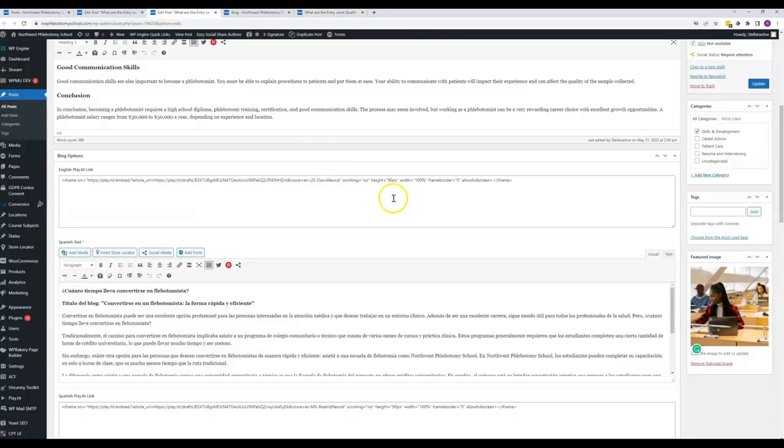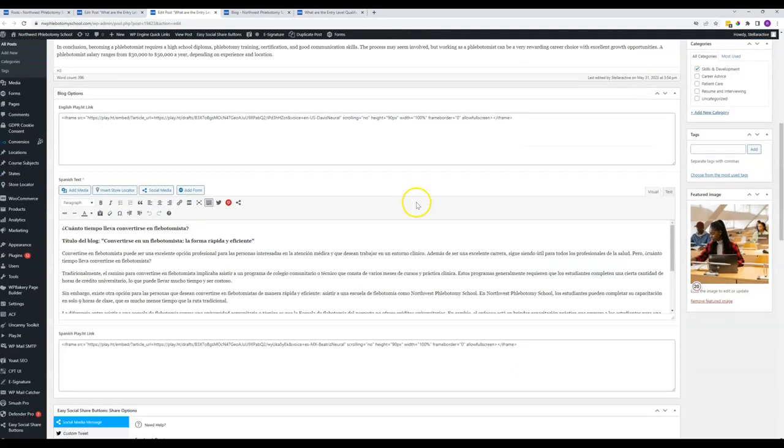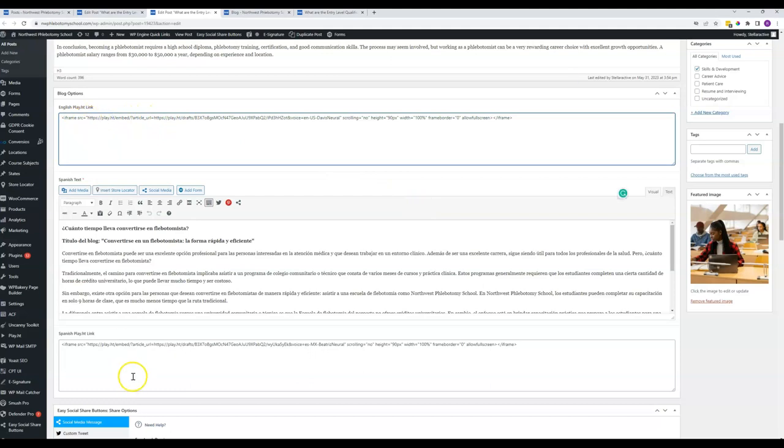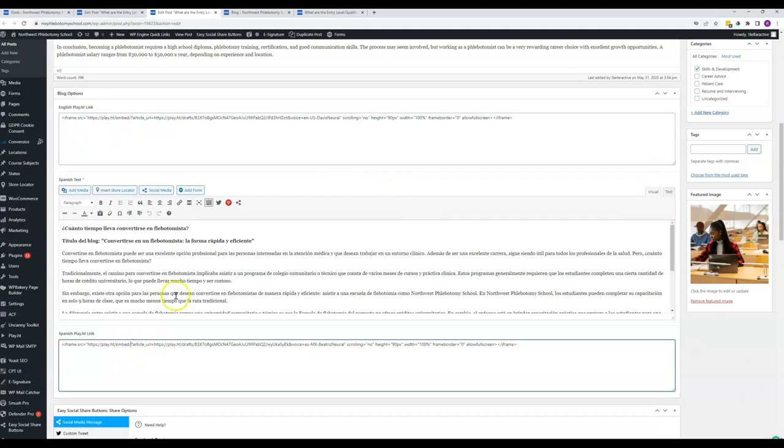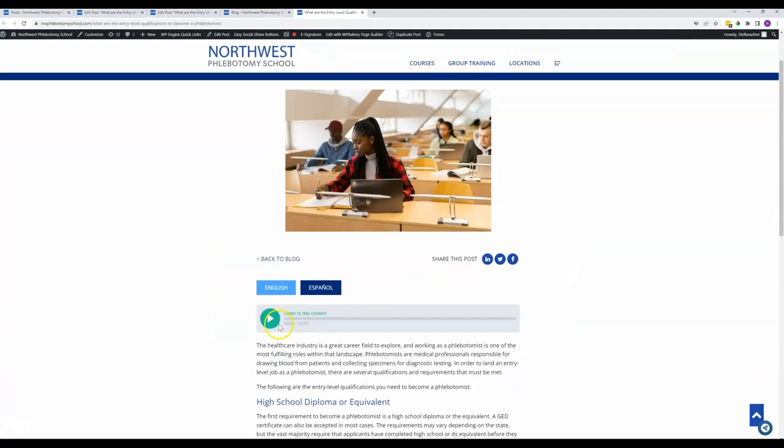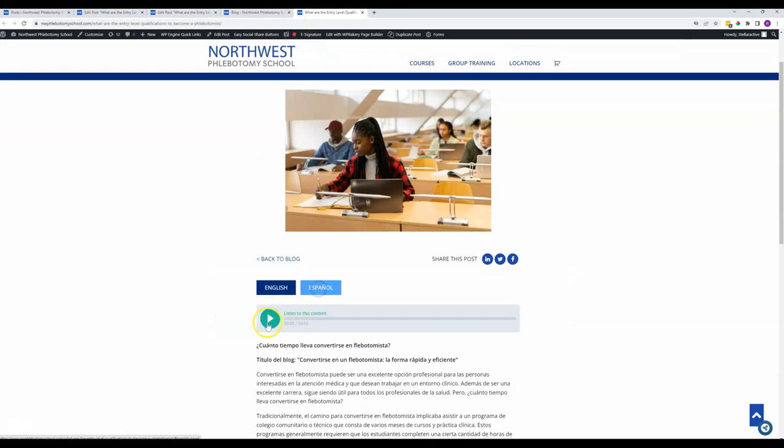The next item here is the blog options. So there's two of these. One's for the English, one's for the Spanish, and that is for the embed code for the audio right here and right here.